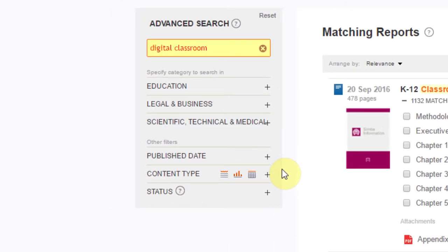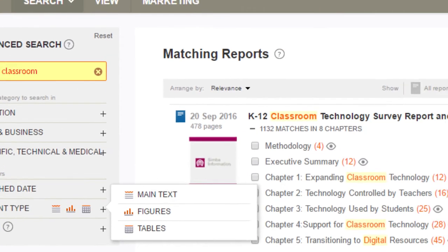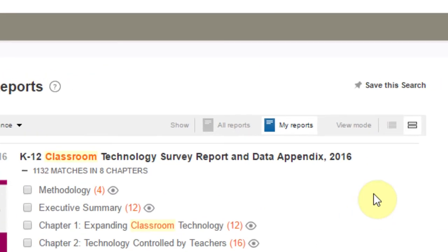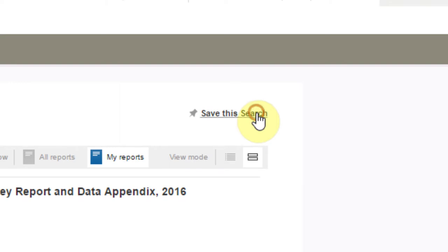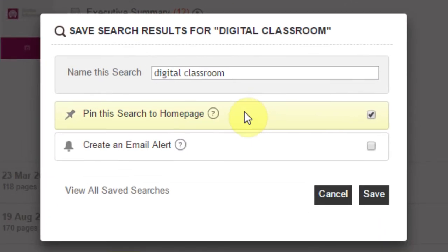Results may be filtered by the advanced search options on the left menu, which includes an option to search by data content if you only want to search for data content. If you find that the search query is suitable and you would like to save it for future use, use the Save This Search feature to save a copy of your search criteria to your homepage and share information with others via our platform or automatic email alerts.